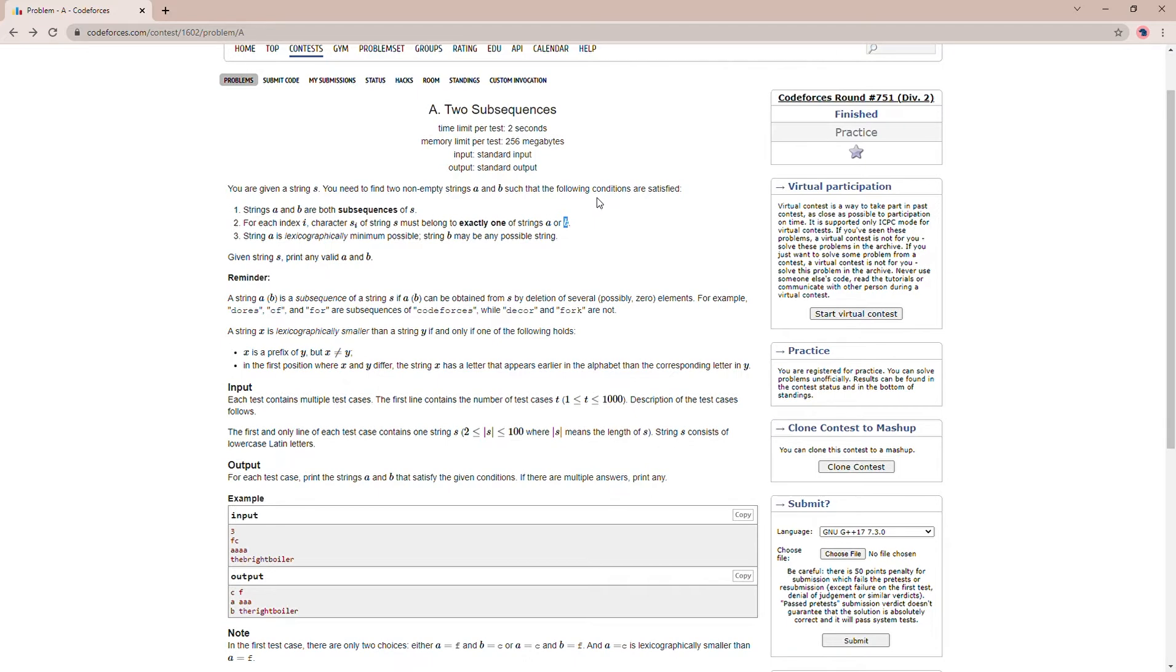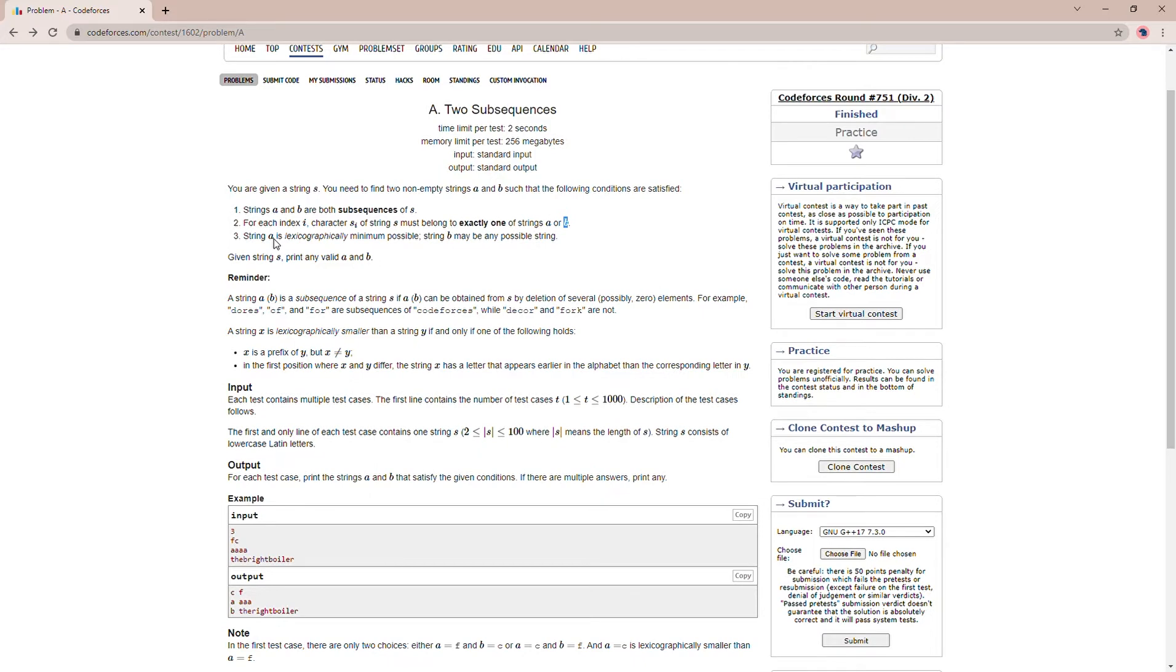For instance, if D is present twice, then the total number of times D should be present in substring A and substring B should be equal to two. After that, it is said that string A should be lexicographically minimum possible. What does lexicographically minimum mean? It means that if A and B are present in a dictionary, then A comes before B.